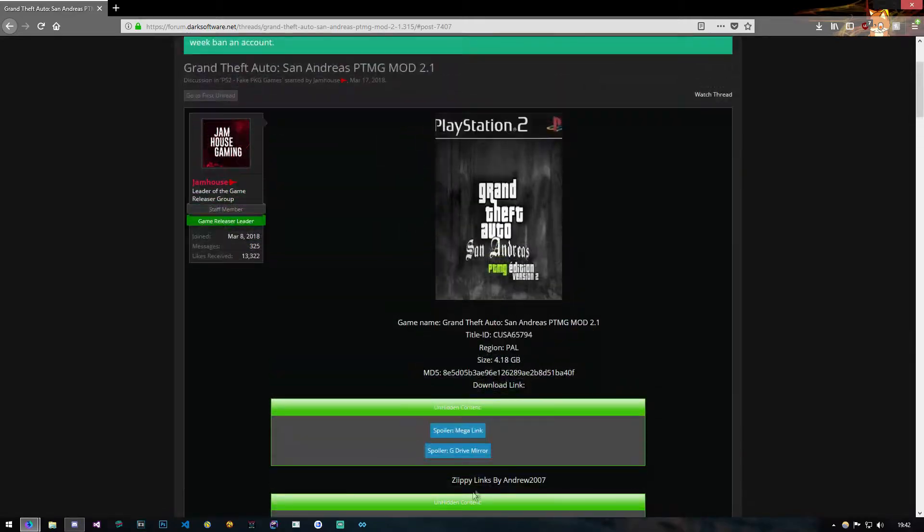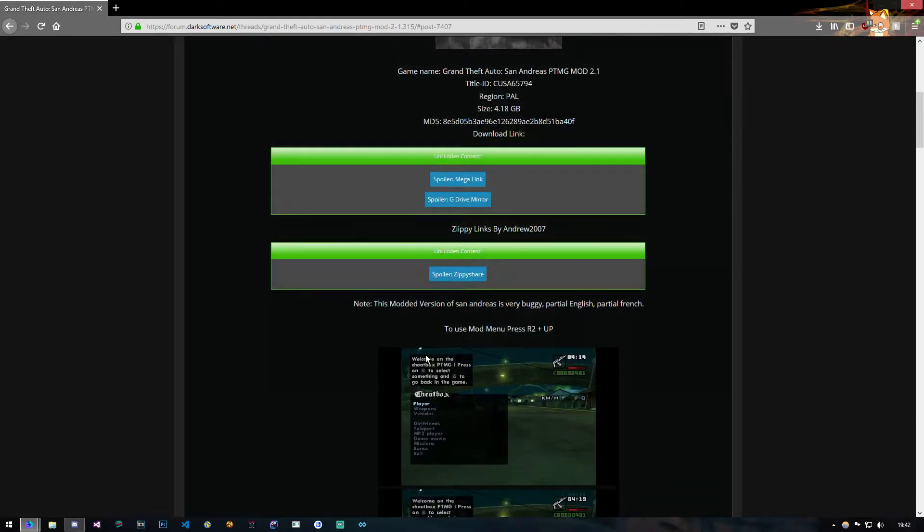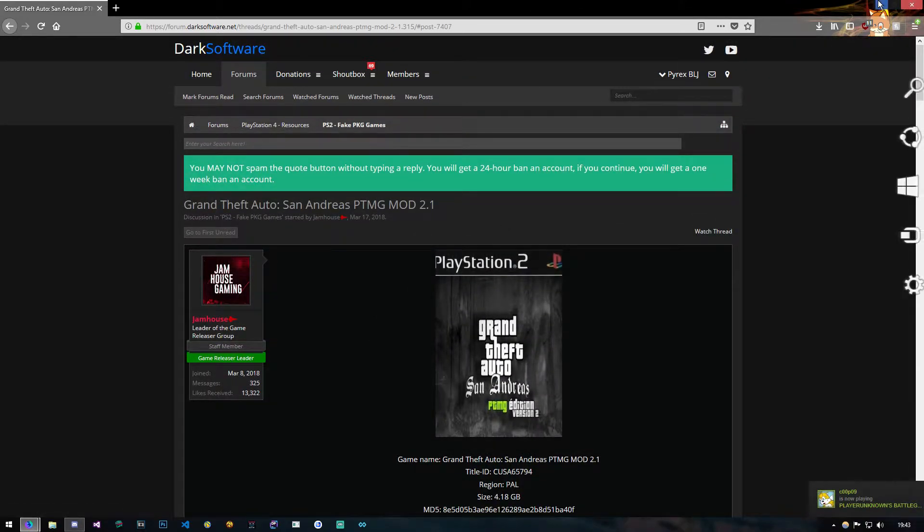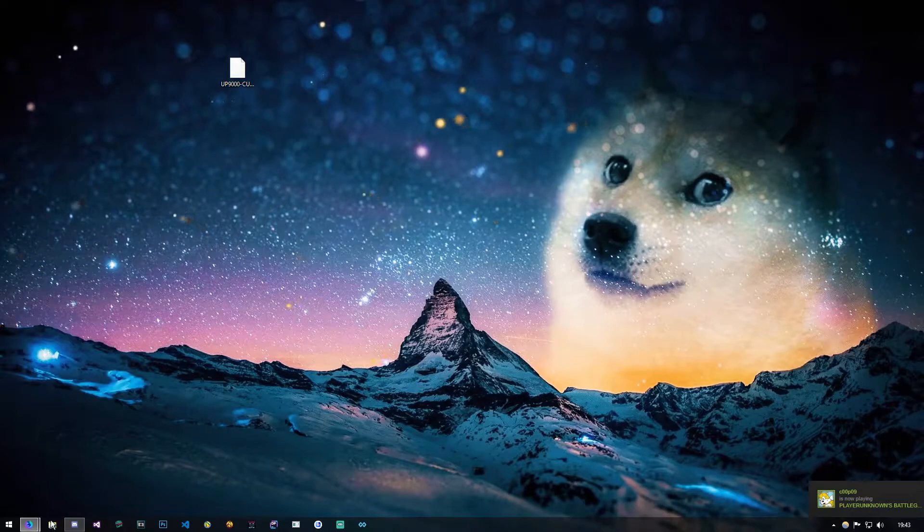To actually see the links here, you have to click like. Otherwise, it will just tell you you have to like or reply to see it.